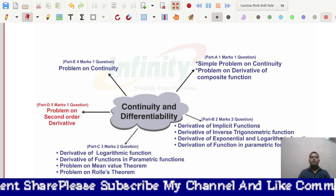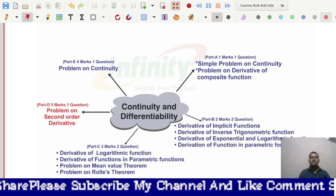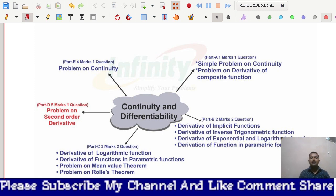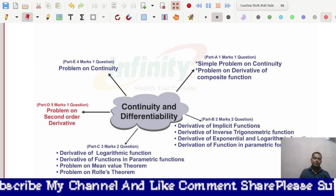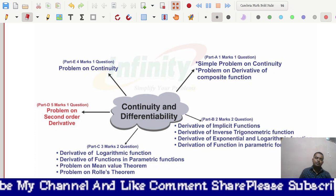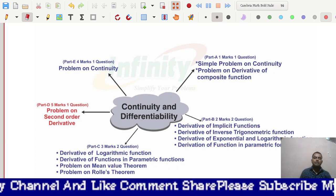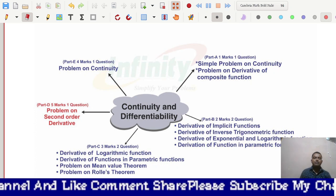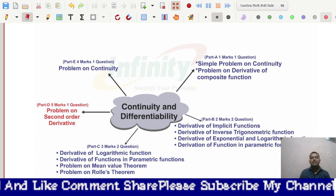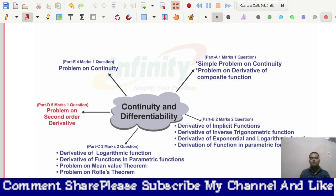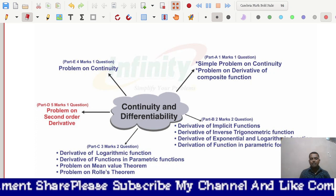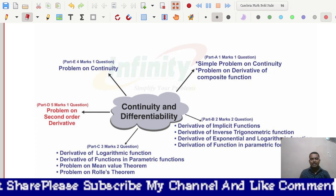Hi dear students, welcome to my channel Infinity Learn Mathematics in Simple Way. Today we are going to discuss the weightage of the topic Continuity and Differentiability — one of the most important topics for your examination.